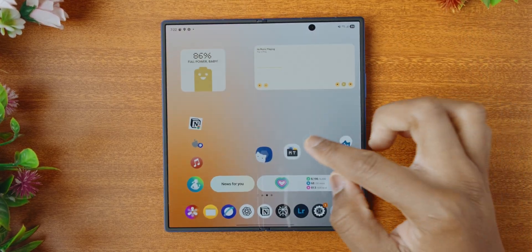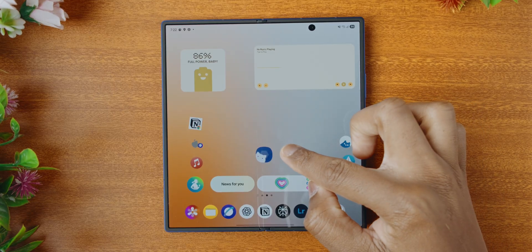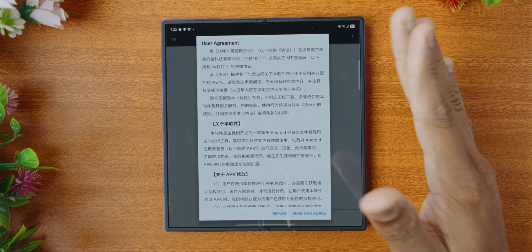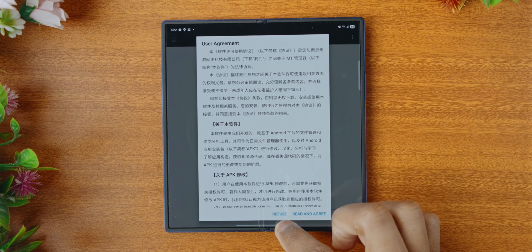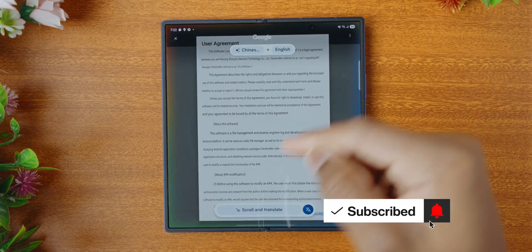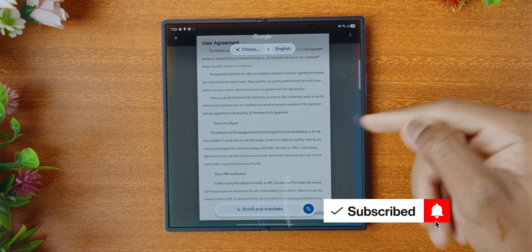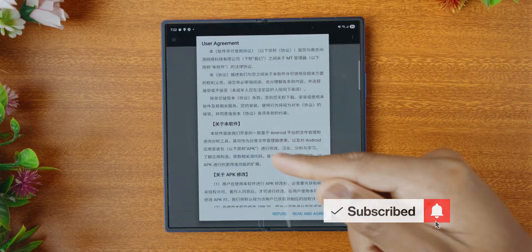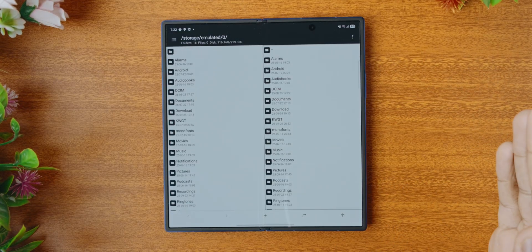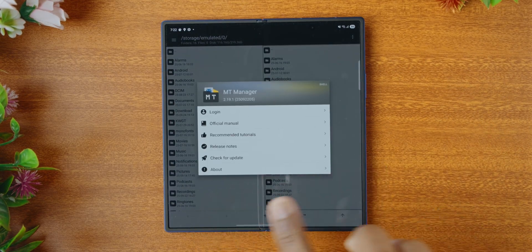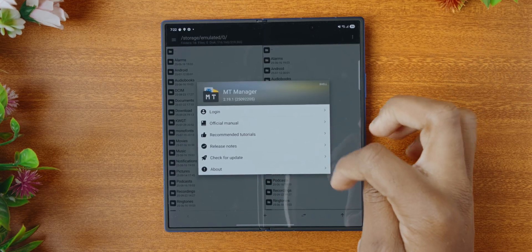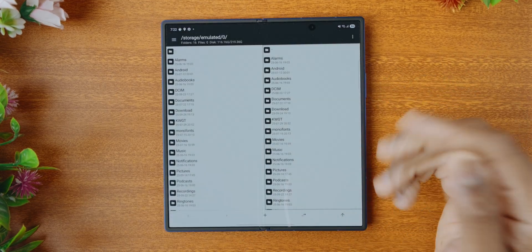Now going back home, we're going to finally open MT Manager that we installed previously. Now it's all in Chinese, and of course we've got Galaxy AI here where you can just tap and hold the circle to search and translate all of the terms and service there. So we're going to tap on read and agree, and now you have these two tabs on the side — I'm just going to tap out of the pop-up.